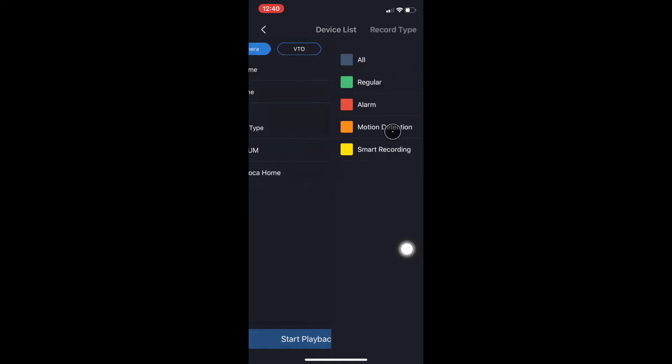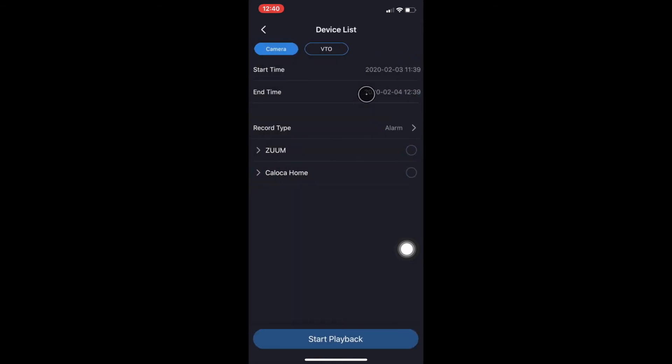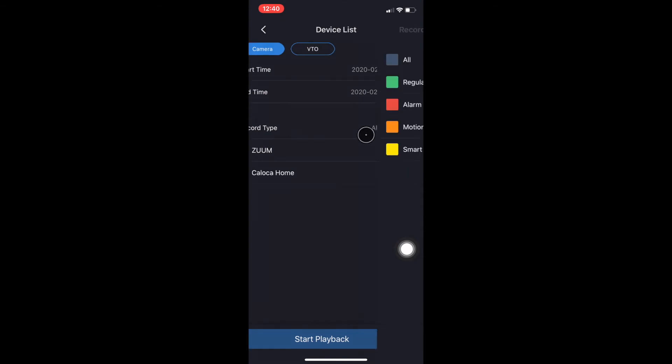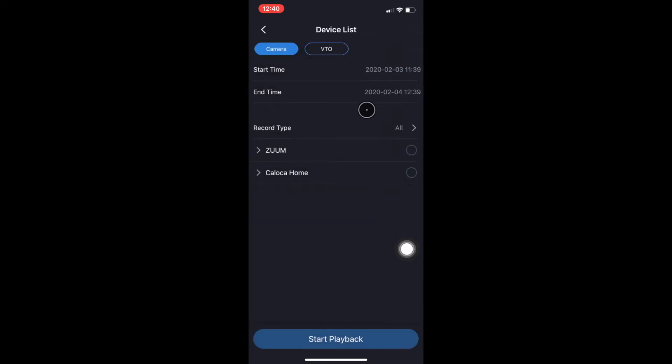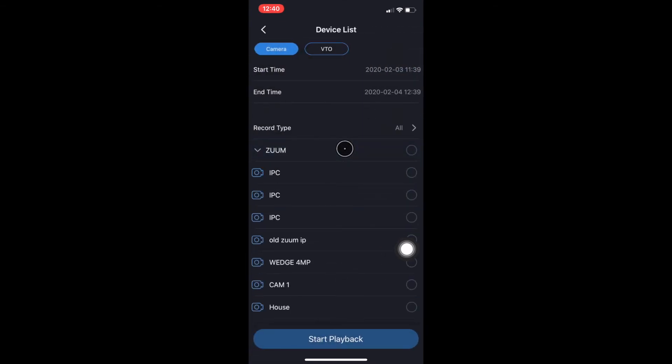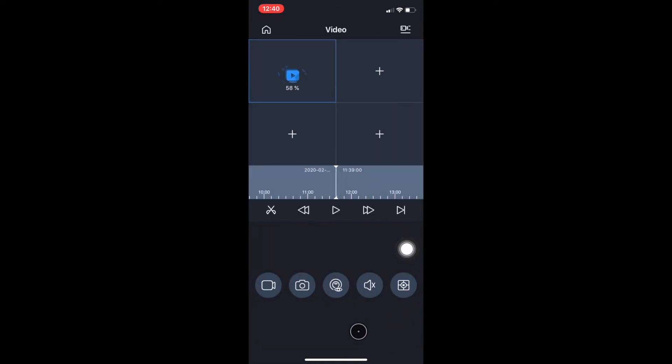So moving on, if we click on the Record tab, you can either select Regular, Motion Detect, or whatever you're looking for. I'm just going to leave it under All. We select the device that we want to view playback in, we select the camera that we want playback in, and we select Start Playback.